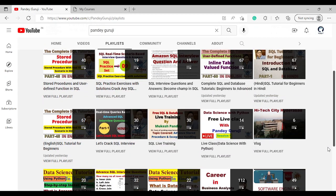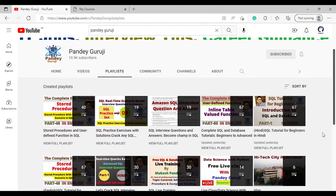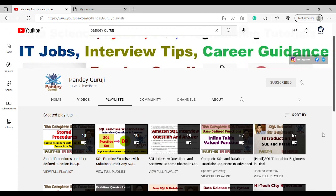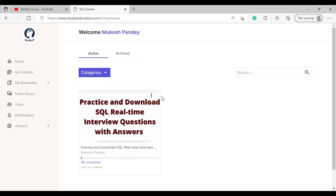We also have LeetCode-style SQL interview questions. If you want more practical, real-time based interview questions, visit my website at studyiteducation.com. Let me show you through the website what courses are available.